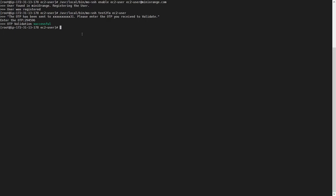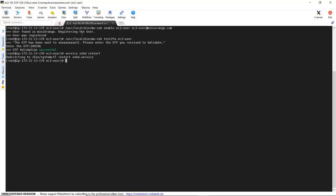Now you will need to restart the SSHD service. The SSHD config file changes done by the 2FA module for SSH will take effect after restart only.